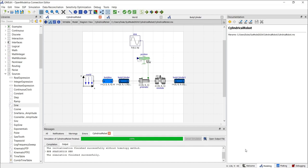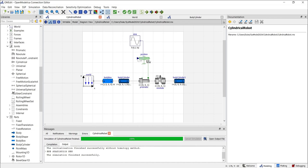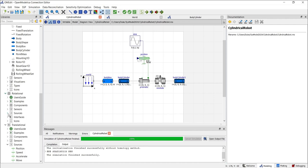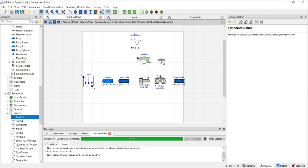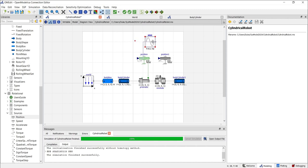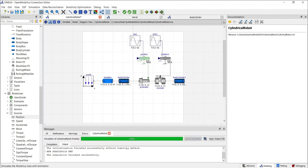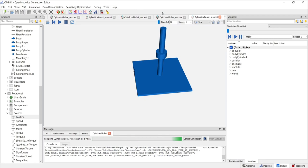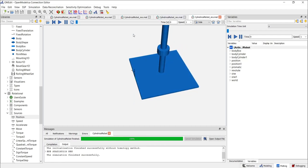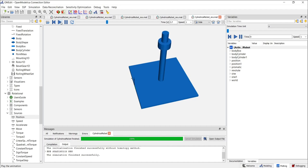Let's go back to the diagram view and apply the same to the revolute joint, as the process is pretty similar. Locate the rotational library, go to Sources, and find the position source. Click and drag it to the diagram. Click OK. We can copy the sine wave using Ctrl-C and Ctrl-V. Connect the sine wave output to the position source input and the position output to the revolute joint. The only thing that changes in the sine wave parameters is the amplitude — let's set it to Pi, 3.14. Now we can run the simulation again and see that our connector moves up and down and rotates.